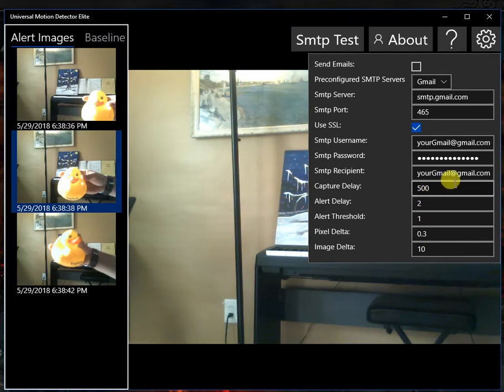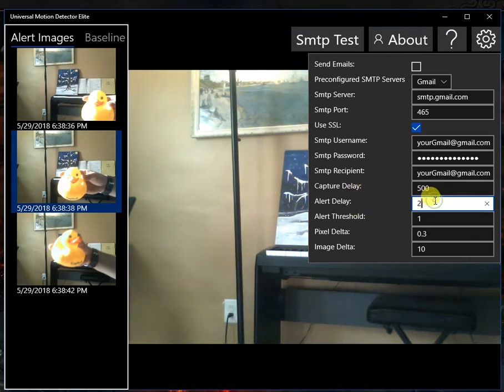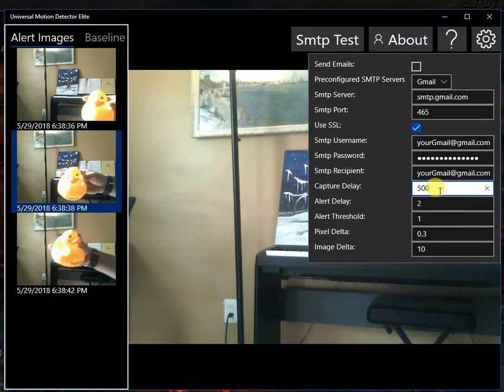The capture delay is how frequently it's going to look at the image for alerts. The capture delay is in milliseconds.